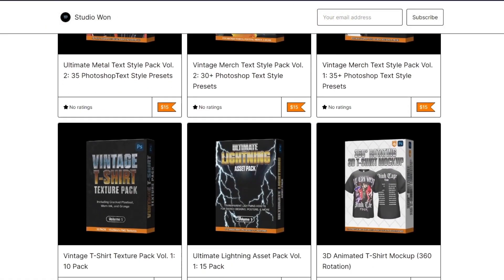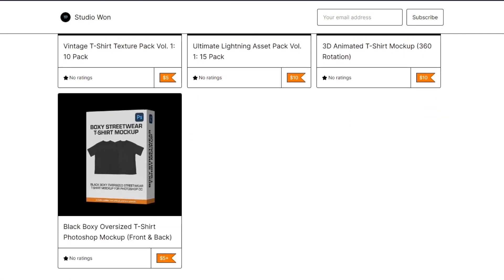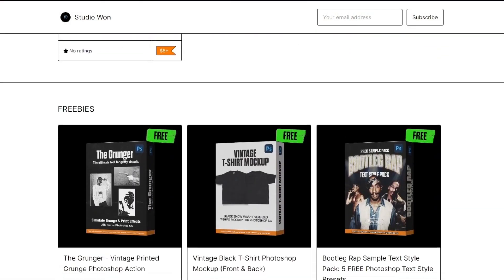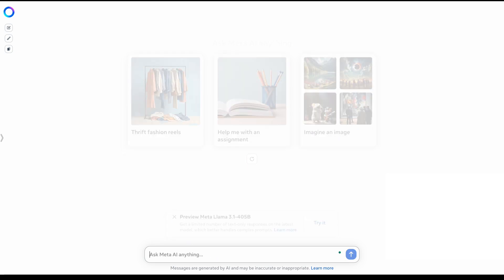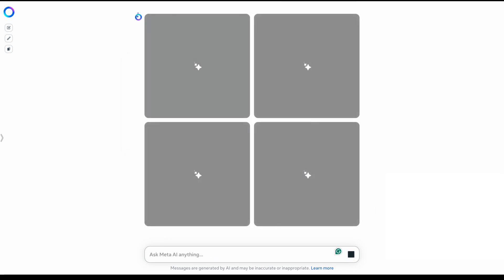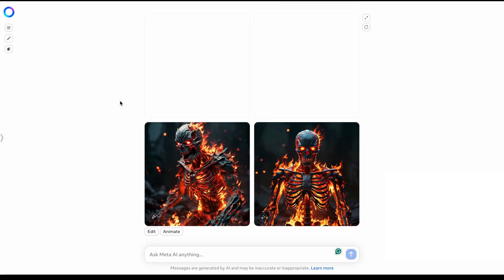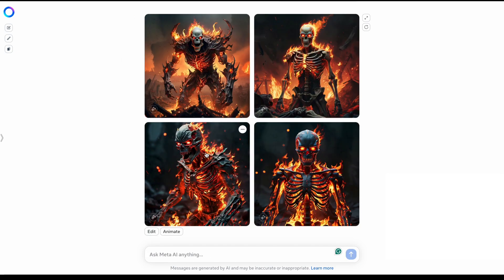To get started, you want to open up your favorite AI image generator. For this example, I'm using Meta AI, but you can use whichever one you think works best. So you want to type in your prompt — let's say flaming skeleton on a battlefield. Then pick an iteration that you think looks good. I think this one will work.